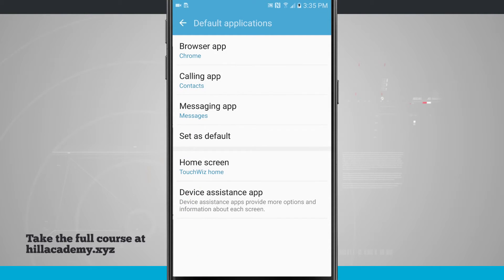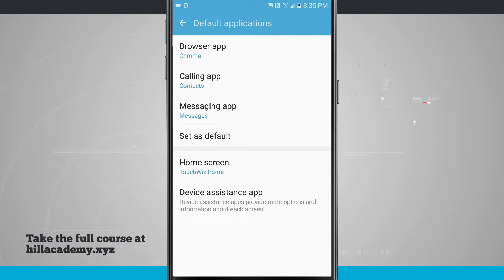So default applications: up at the top I have browser, calling, messages, then set as default, home screen, and device assistance.